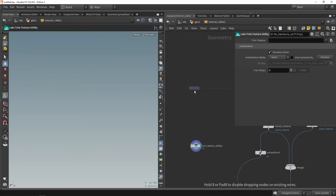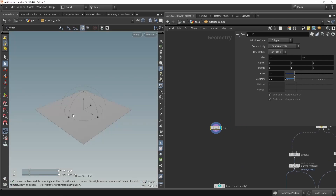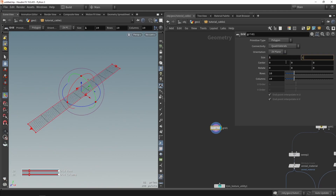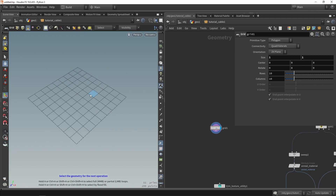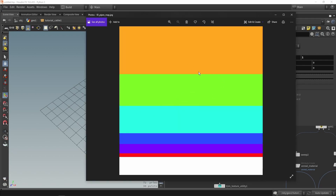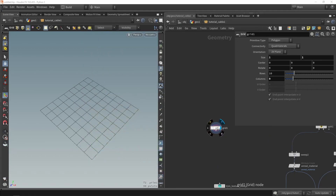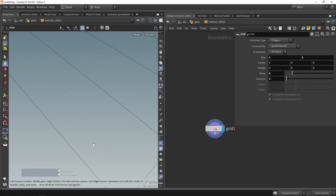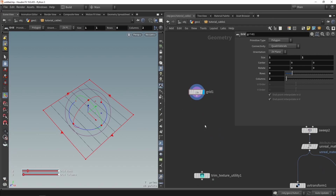We'll start with a grid to represent the layout of the trim sheet. We want a size of one by one — just one unit. We also want to change the rows and columns based on how many trims we have. Looking at my trim sheet ID map, I can count seven different areas, so I'll set rows to eight (seven plus one) and columns to two. Now we have the spacings ready.